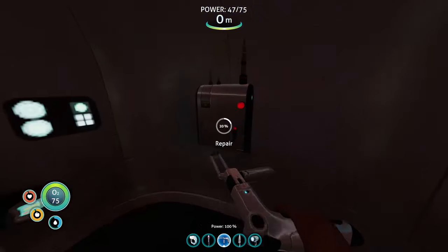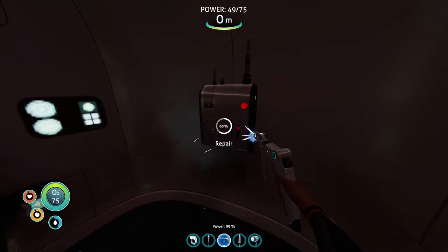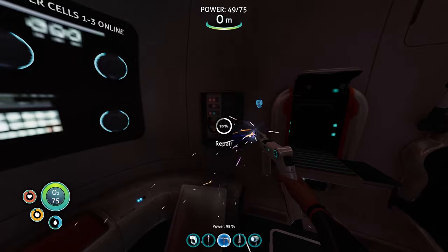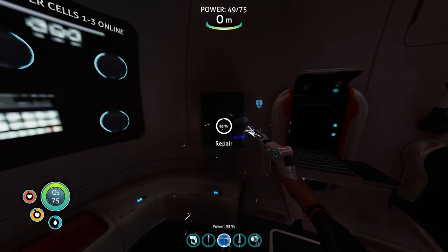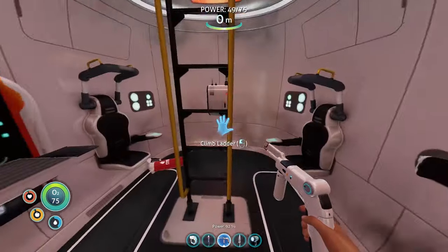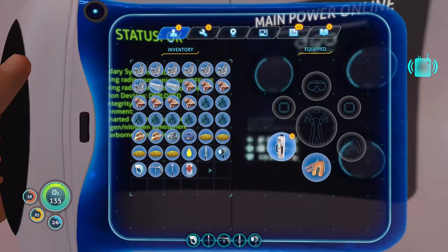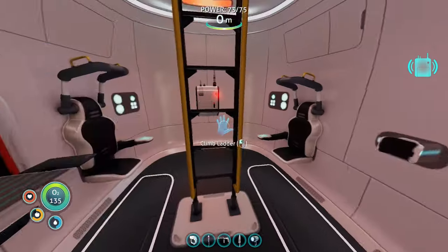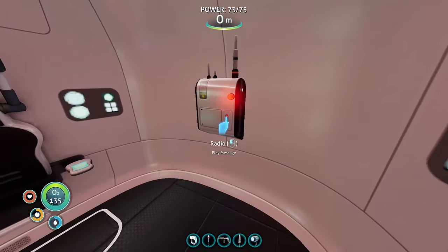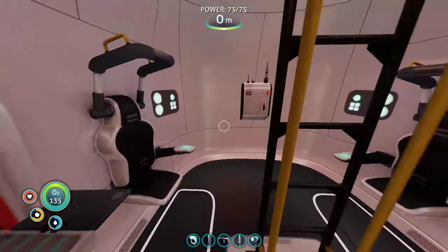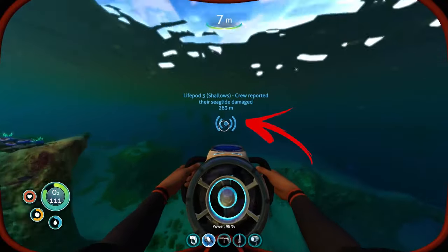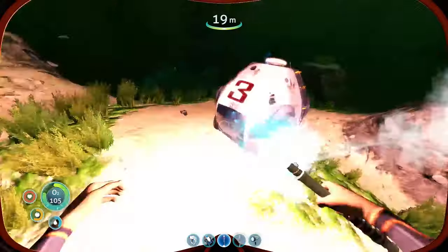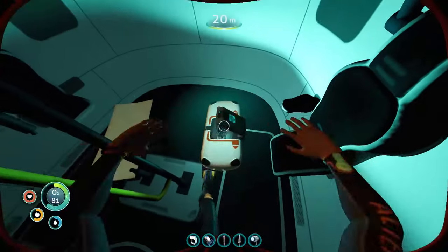Next, repair the radio and interact with it to get the first message. Then craft the other tools while waiting for the second radio message. When you get it, a radio icon will appear in the top right corner. Go back to the life pod and interact with the radio again. After you listen to the message, a signal will appear that will lead you to life pod number 3, which has the blueprint to craft the compass.